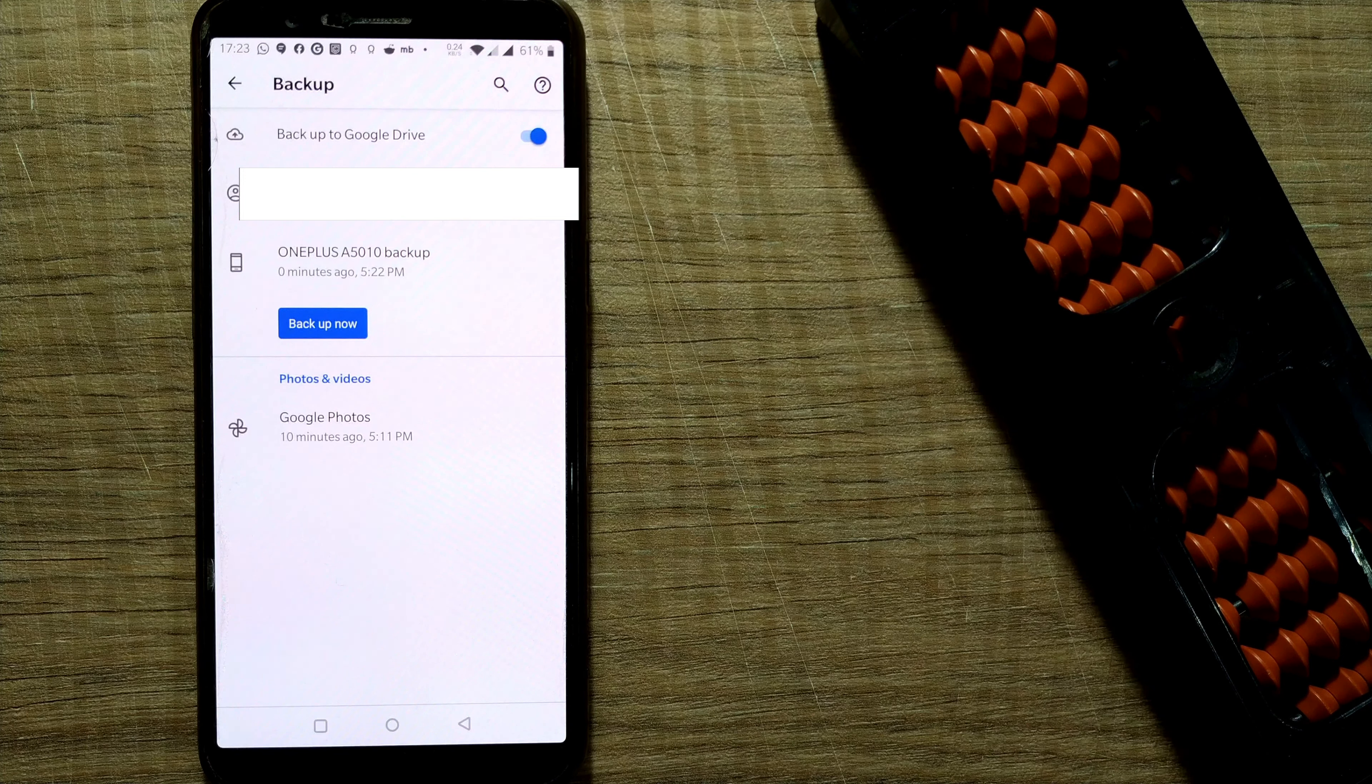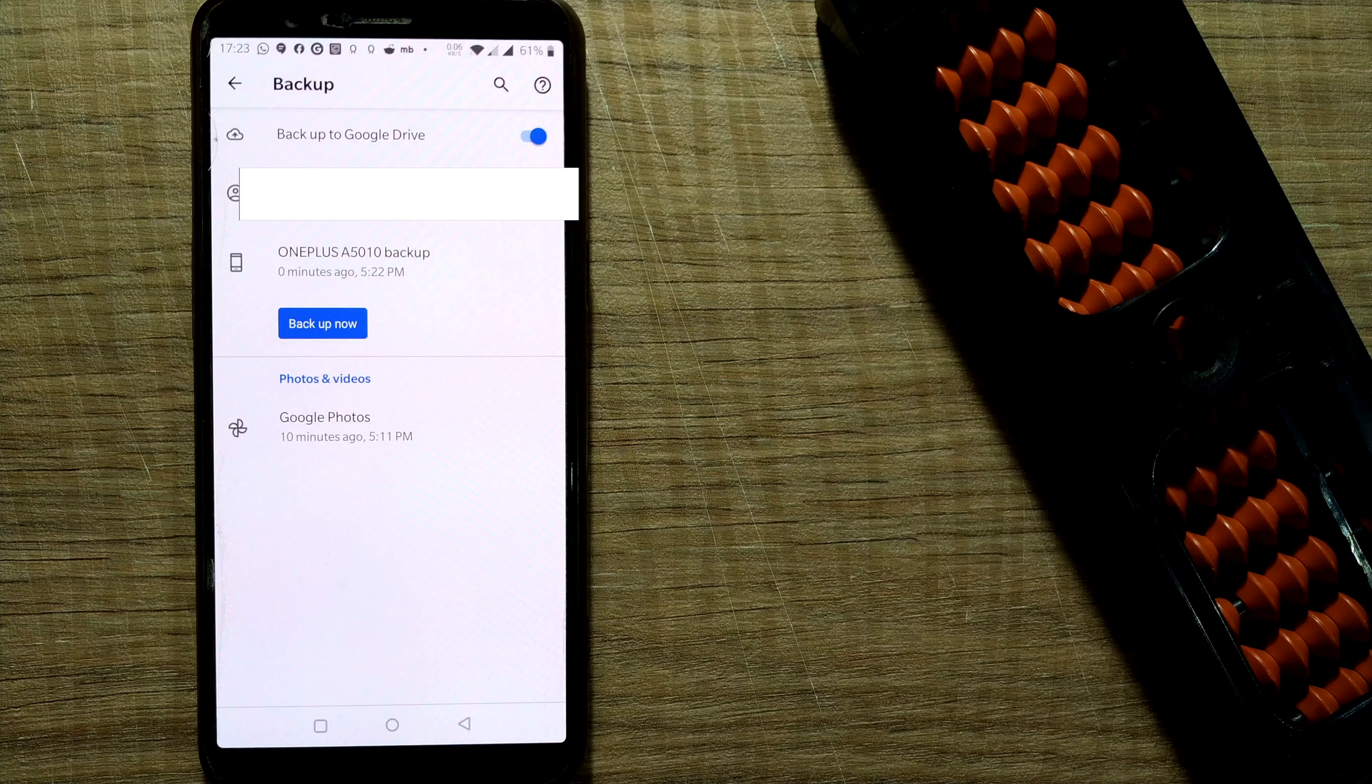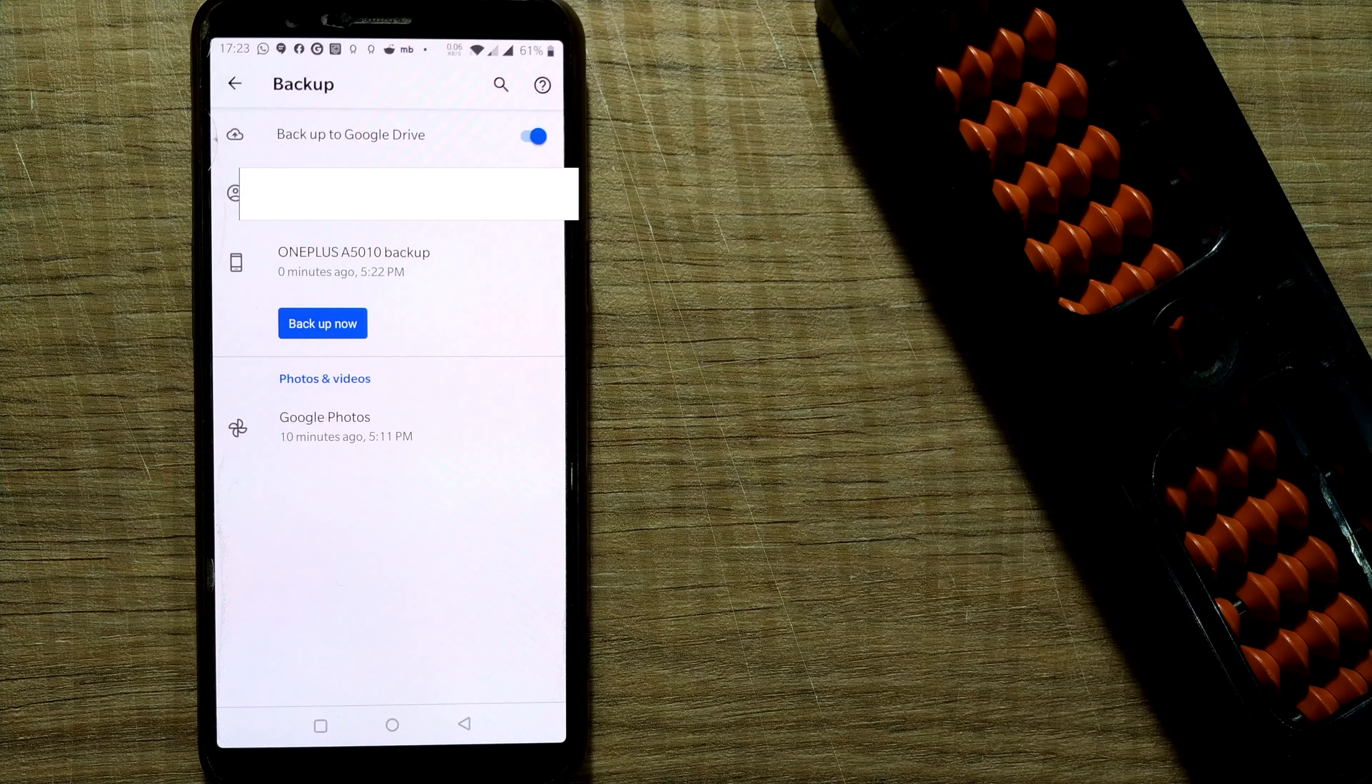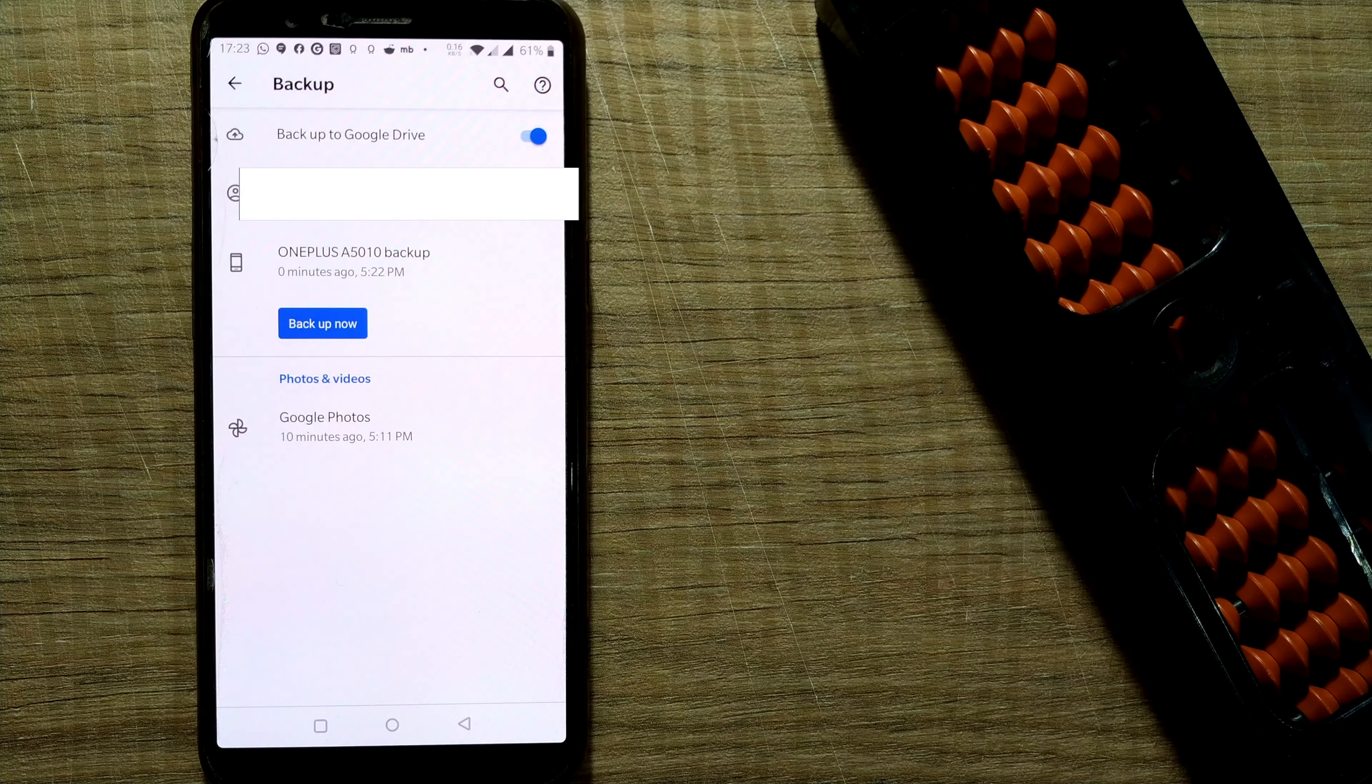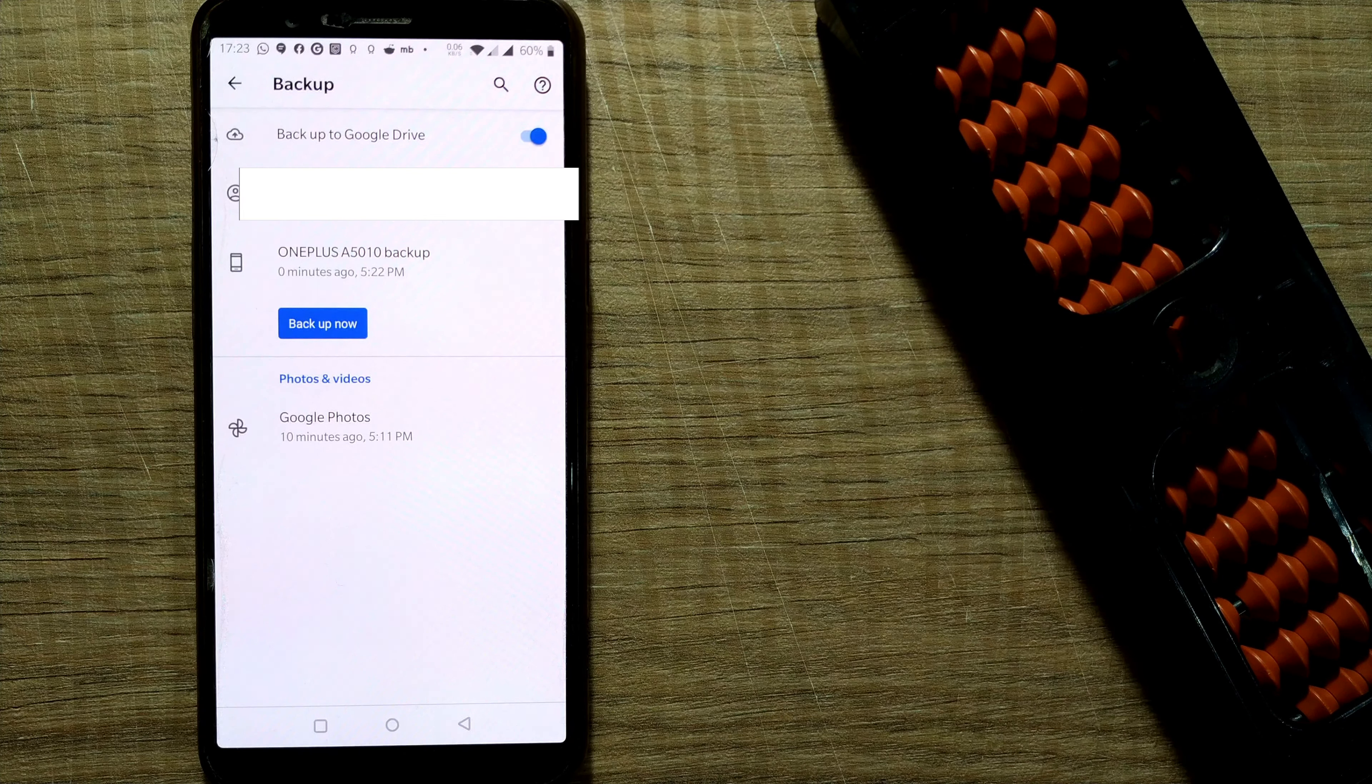And all this data from your Google Drive will be retrieved to your new phone as well. So use this technique to easily backup and restore your contacts as well in your new phone, also when you are formatting or doing the factory reset of your old phone.